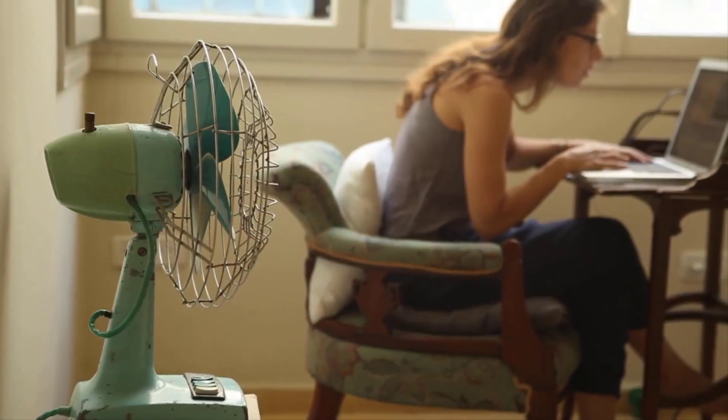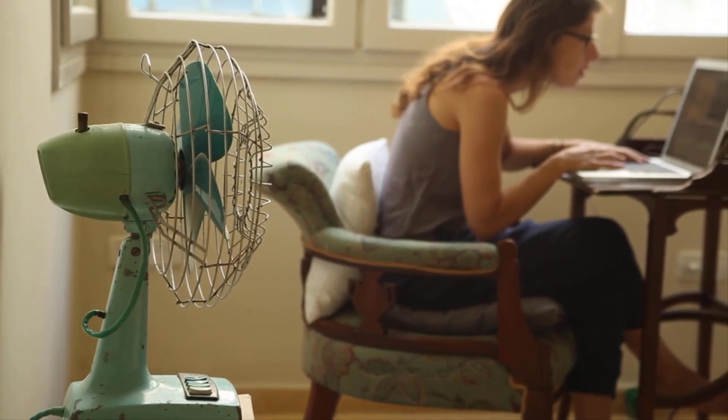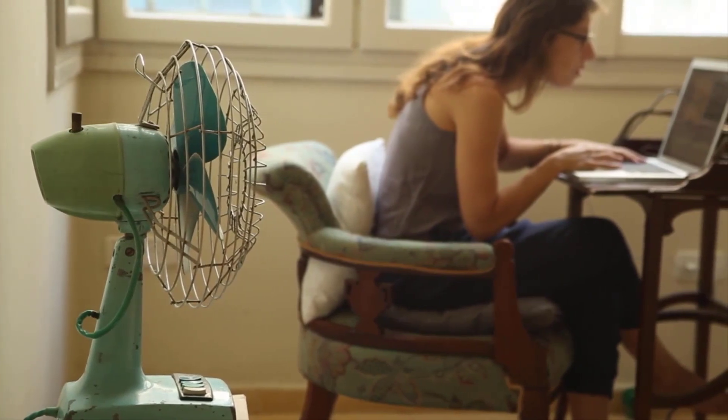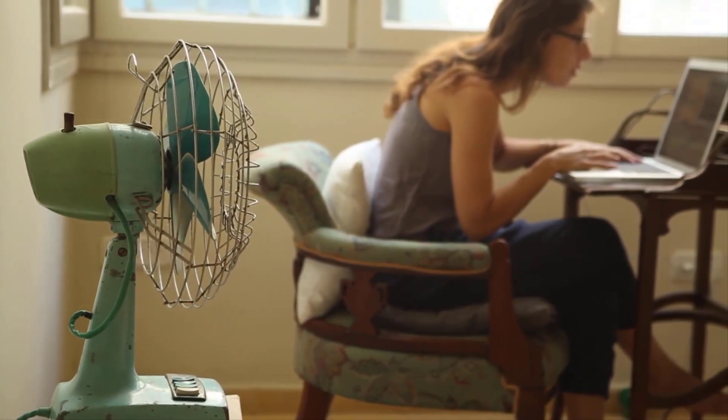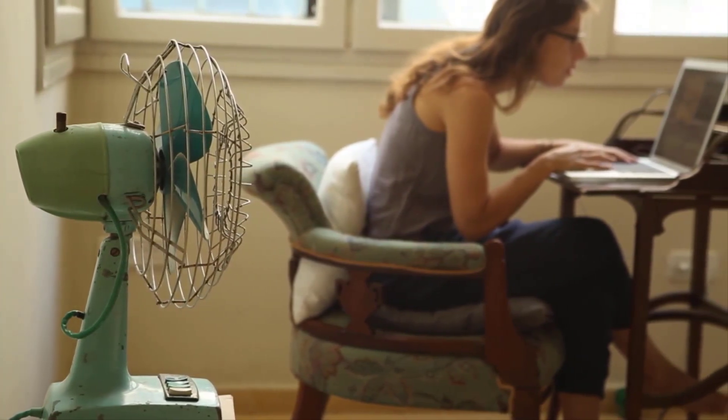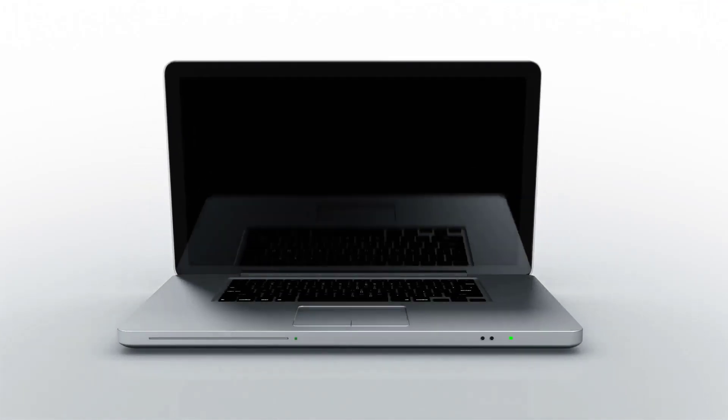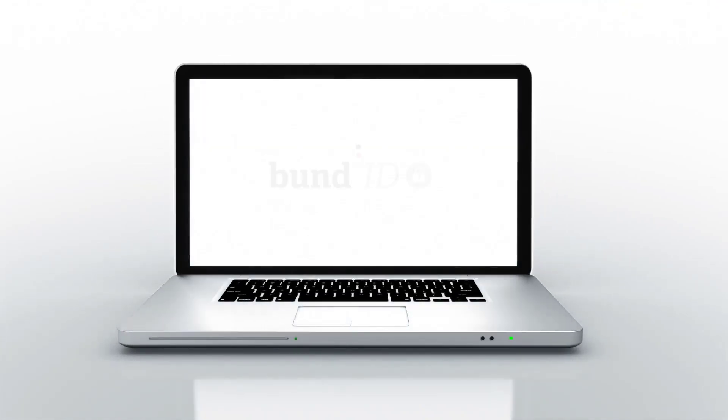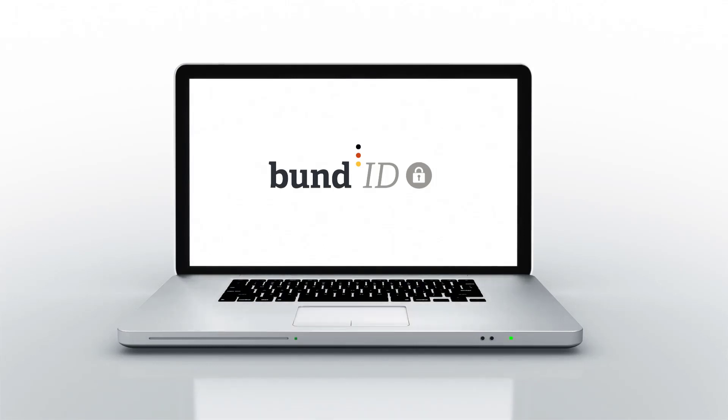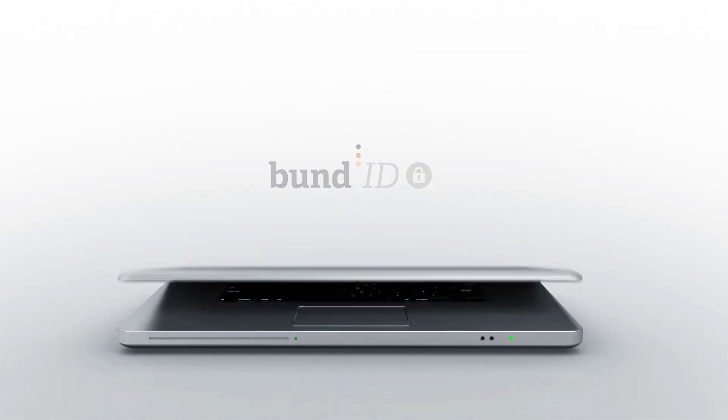As per the available information, students can apply for the one-time payment from mid of March month. In this video, I am going to show you how to create a Bund ID account which we need to apply for the 200 euros one-time payment.